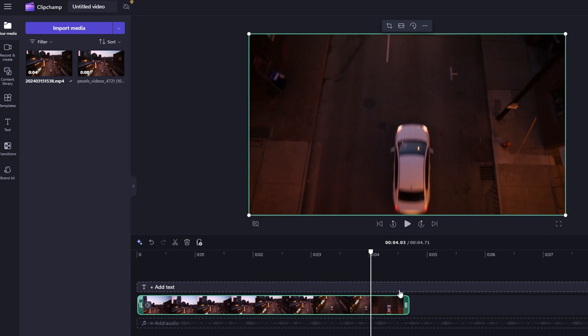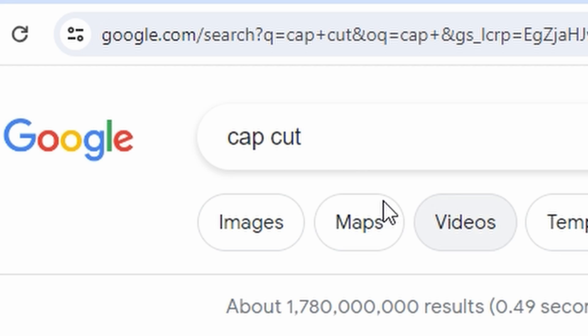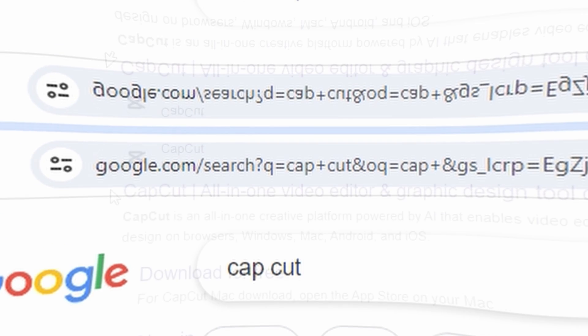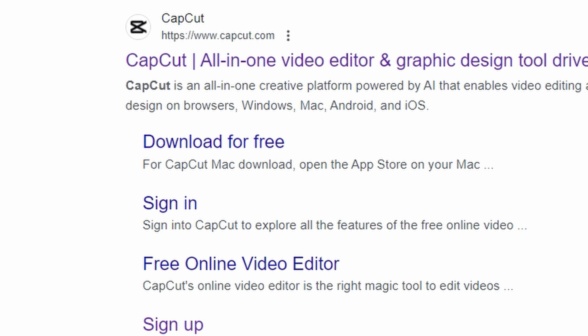Open your browser and search for CapCut. Click on the first link to access the CapCut website.